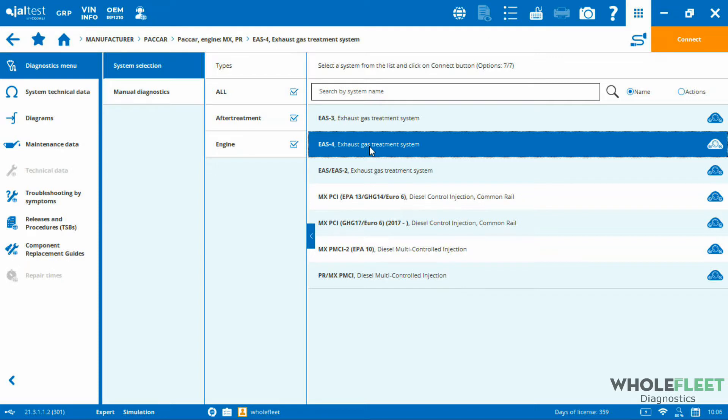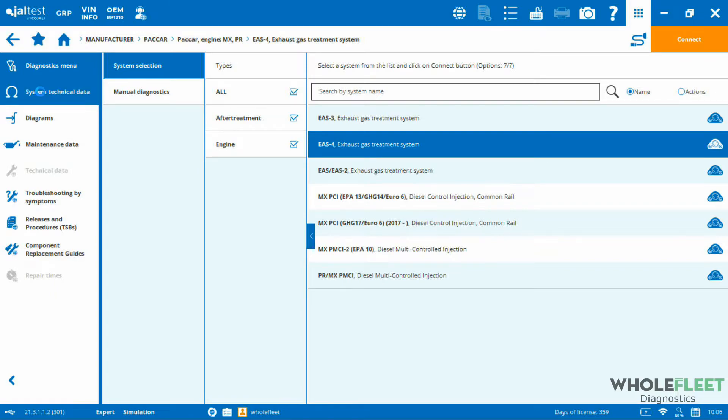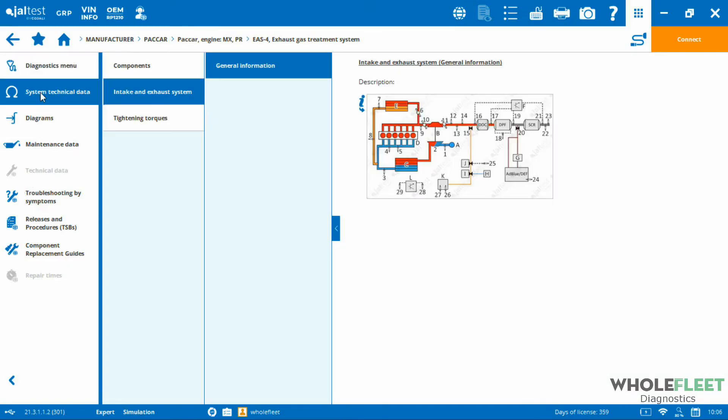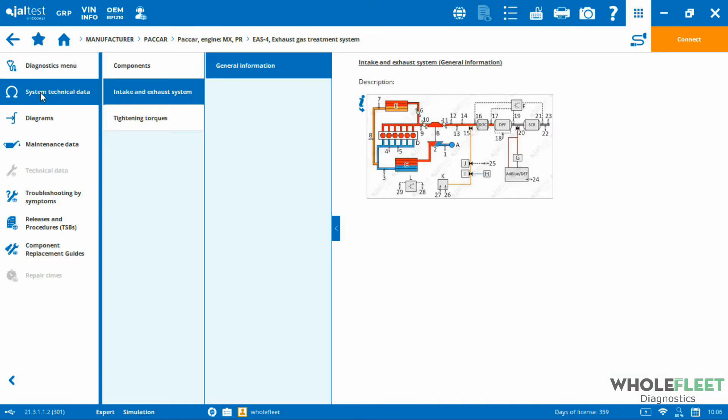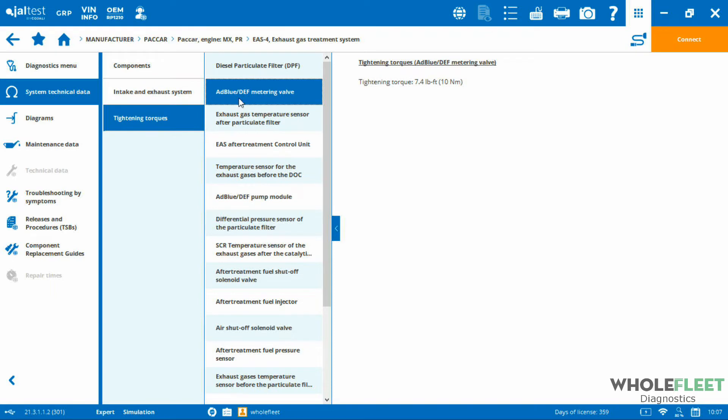If I highlight that, you can see here that all of a sudden we've got some options that popped up on the left-hand system menu. We've got our system technical data we can look at. If I click on that, it should bring up information, torque specs, flow diagrams, component information as well. You can grab some information there.